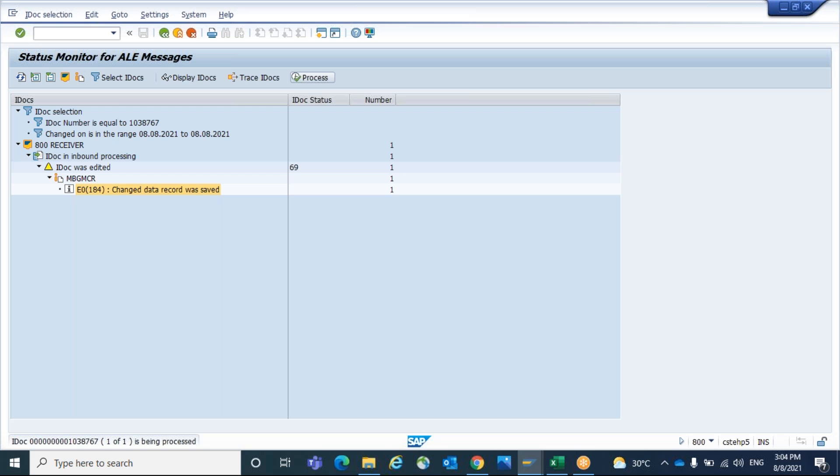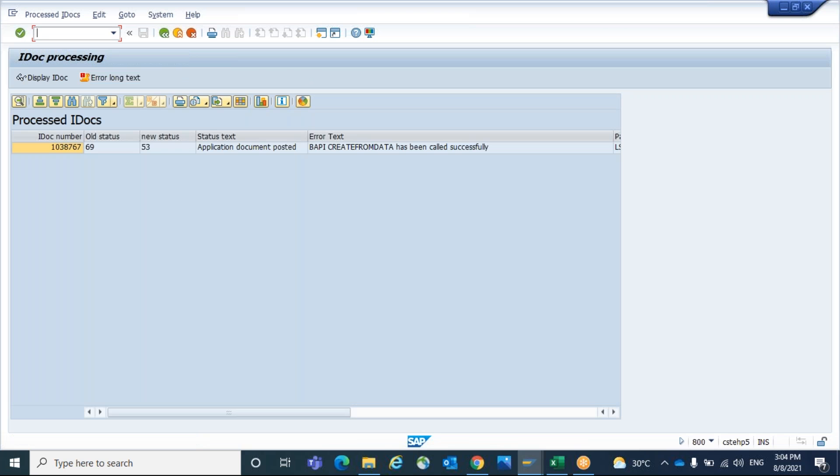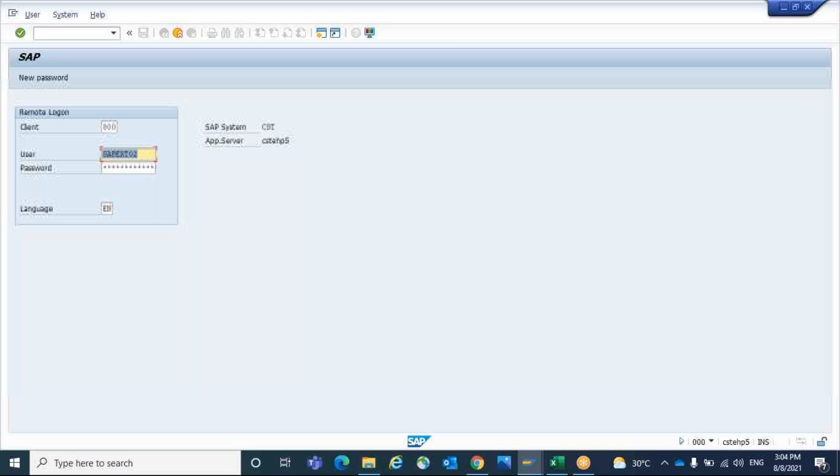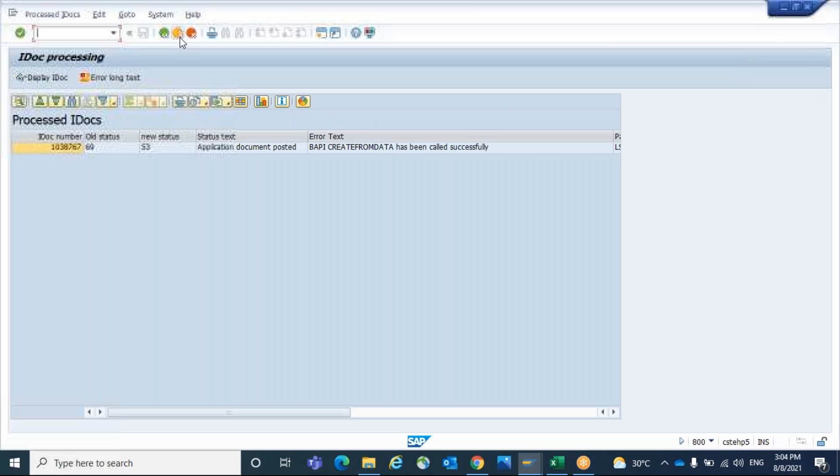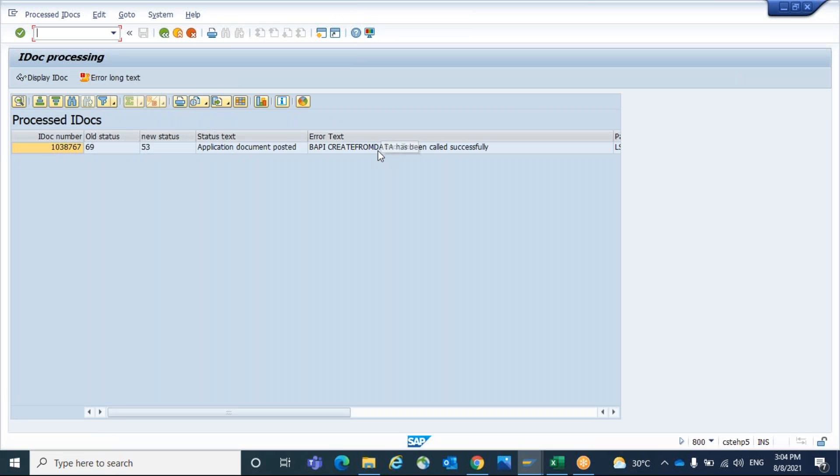Asking the data with the new data, resubmit and updating the existing one. These two things can be done. Now the application is successfully posted.